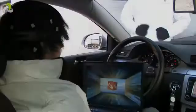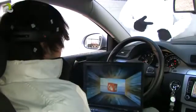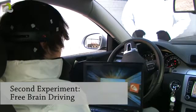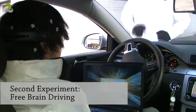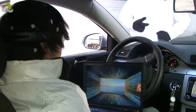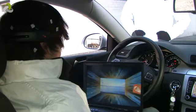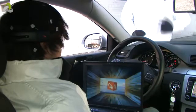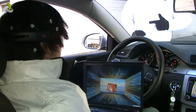For a second experiment, we trained the computer to recognize four brain patterns. The test subject can steer the car to the left or the right, and can also accelerate or decelerate the car.